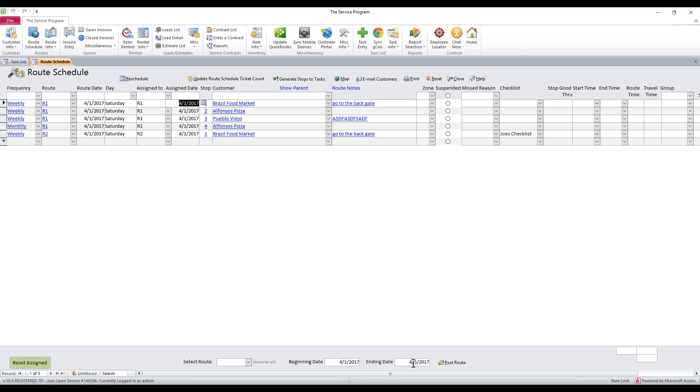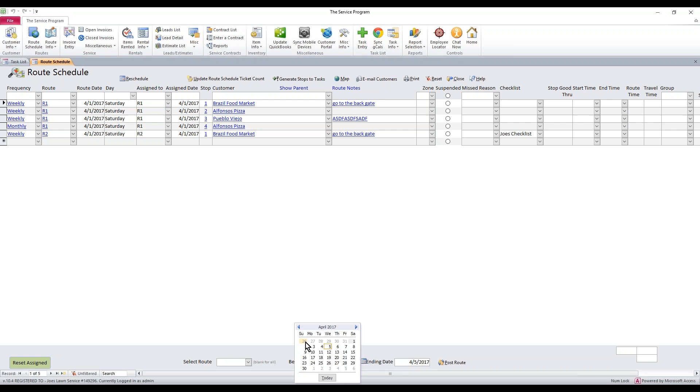If we have stops on the schedule for 4-6 or 4-7, they are not going to move forward. And a lot of you are going to do this for an entire date range, so this may not be the best range.